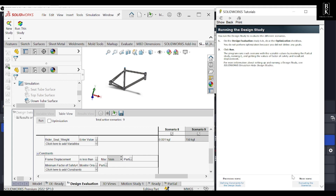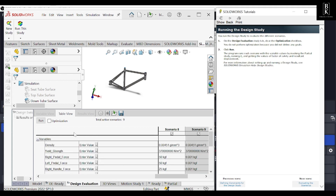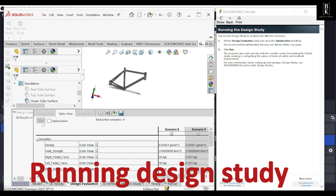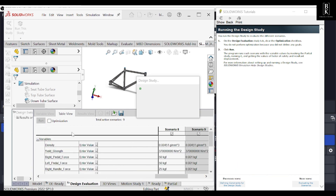The next step is running the design study. We need to make sure the optimization option is unchecked — if you want to optimize, you would need to define goals, but we are not doing that here. I'll click Run to execute all the scenarios with the changes we have made. It may take a little while.